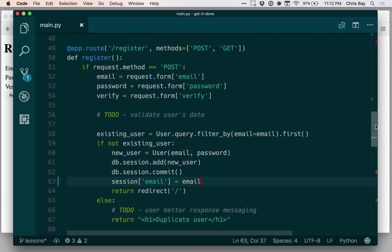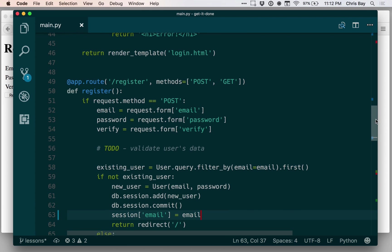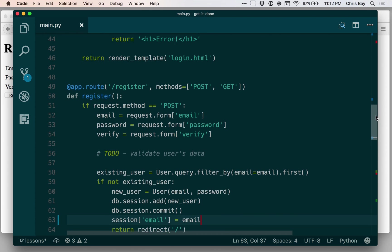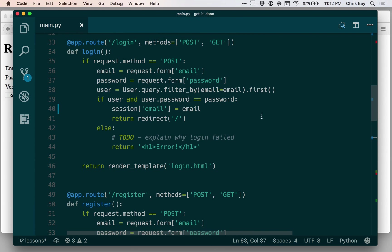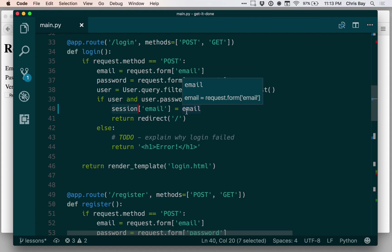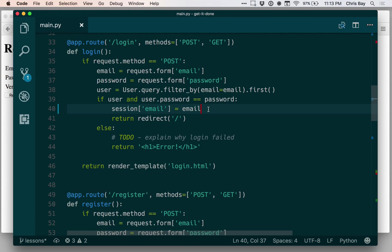So one thing you might be thinking about is this session object. How does this differentiate between me logging in or you logging in to the same site? And it turns out that's a piece of information involving a concept called cookies. We'll learn about cookies in a future lesson.